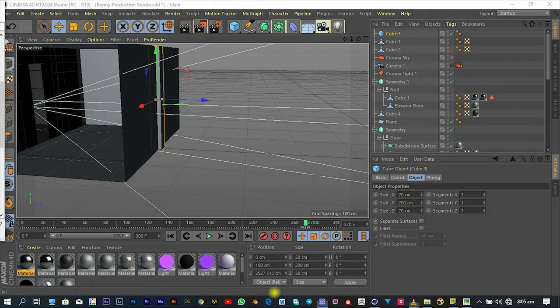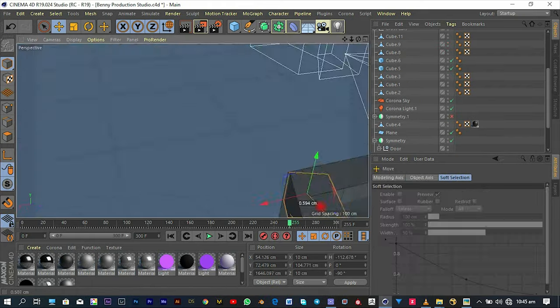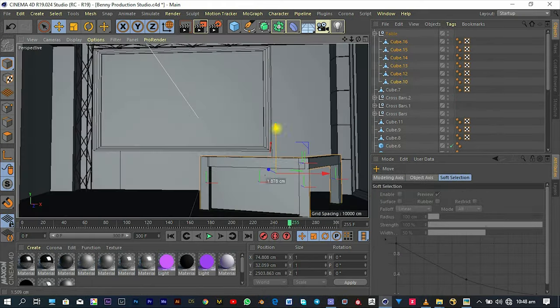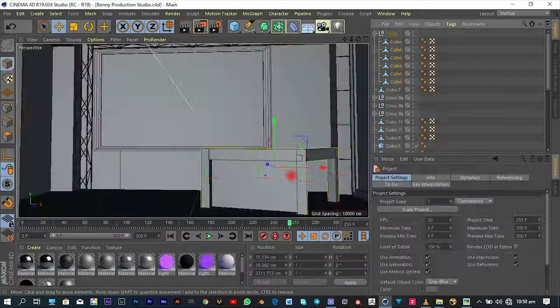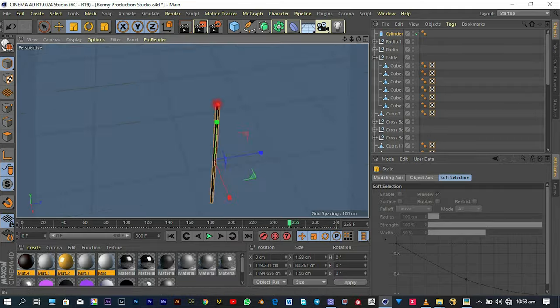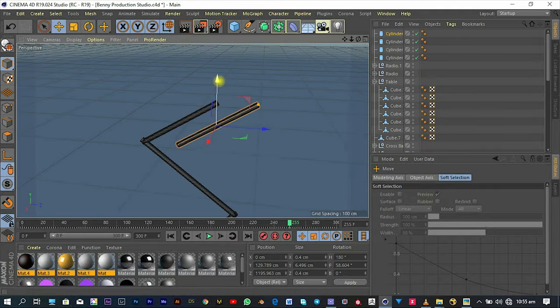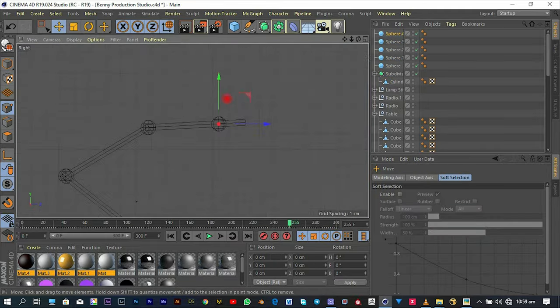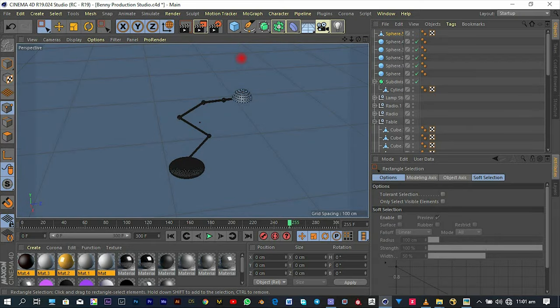I had a radio lying down which I modeled when I was a beginner so I just picked it, tweaked the materials a little bit and put it right inside the studio so it can also serve as the speakers inside Benny's studio.